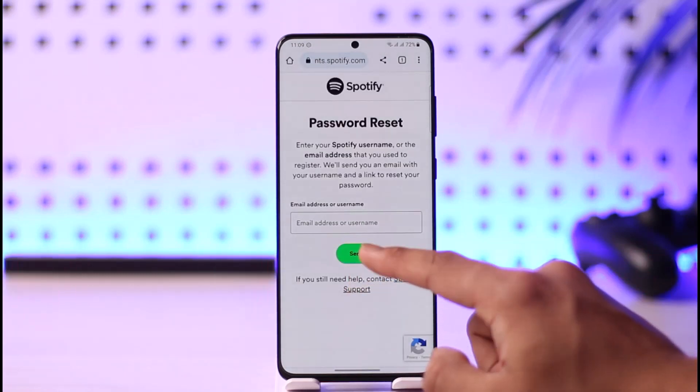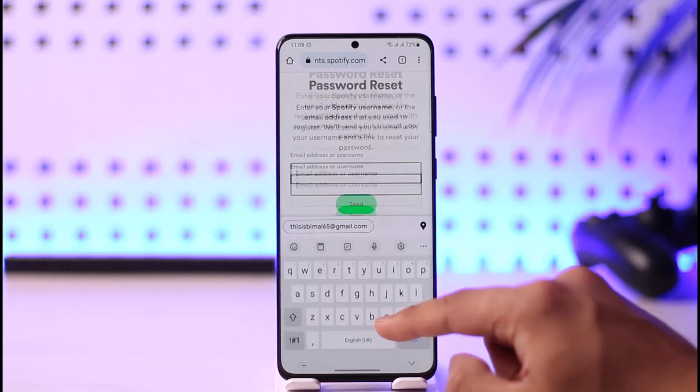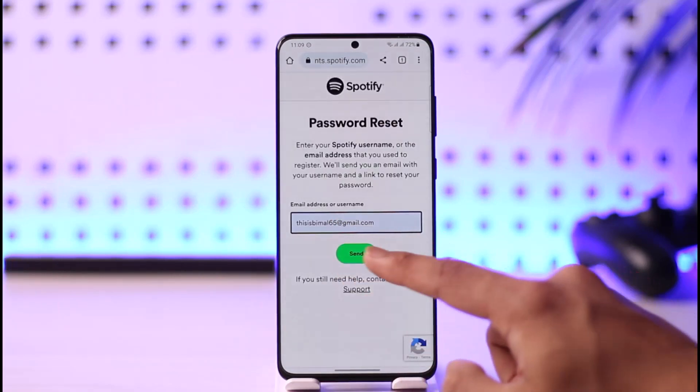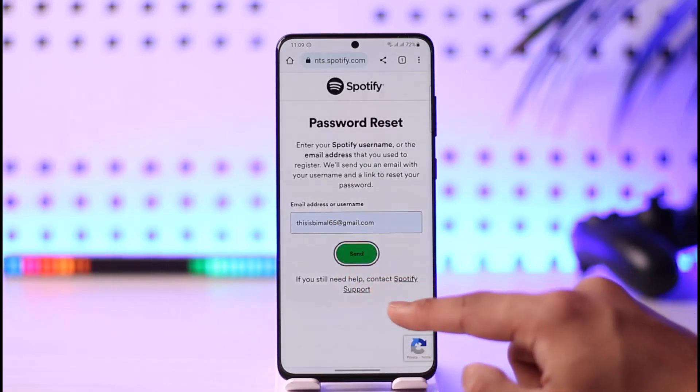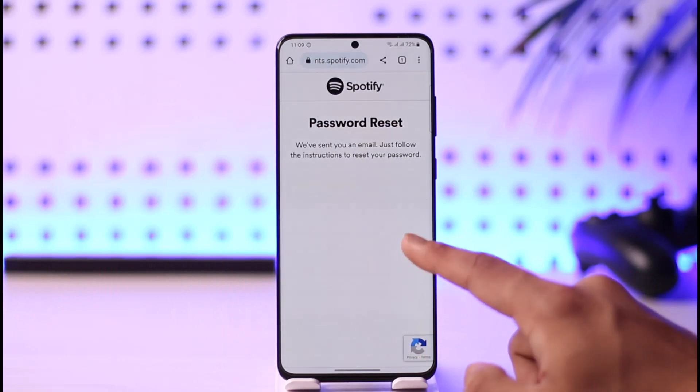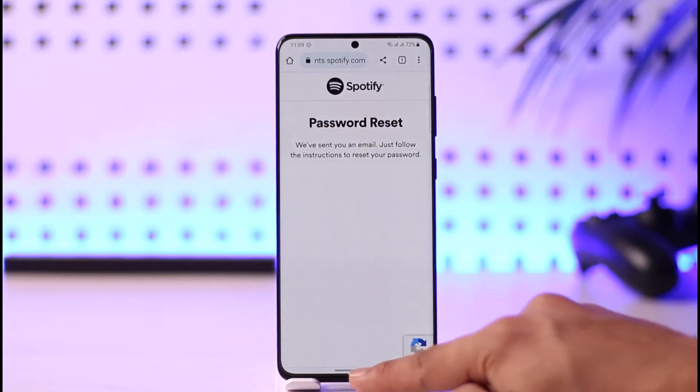Once you tap the Forgot Your Password button, simply enter the email address of your Spotify account, then tap the Send button. It will send a verification link to that email.